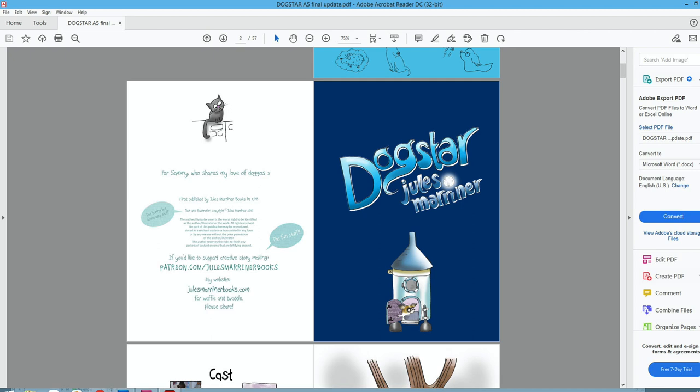Remember way back in the process you ticked view PDF after exporting. So after a few moments thinking about it, your device will show you a page that looks like this. Remember, it will only look like this. It will actually show your own work.